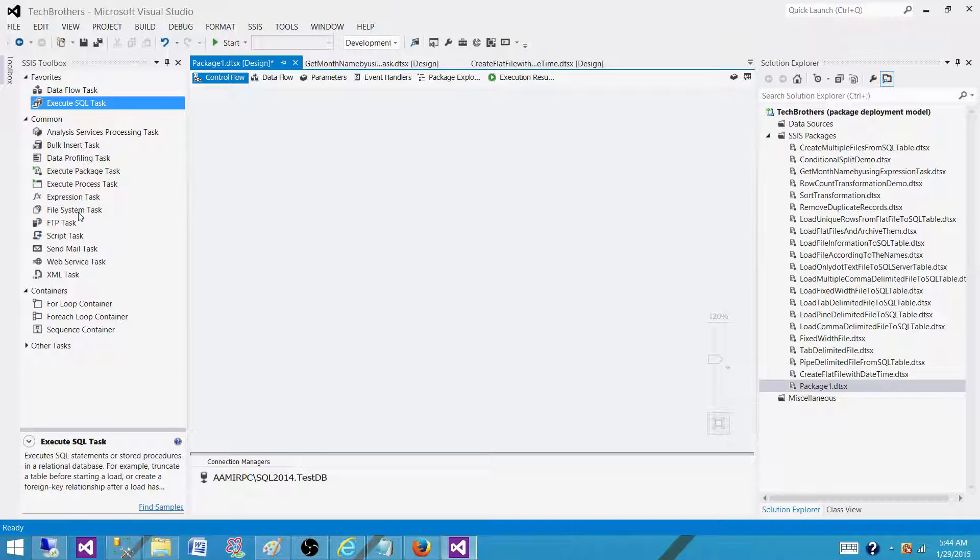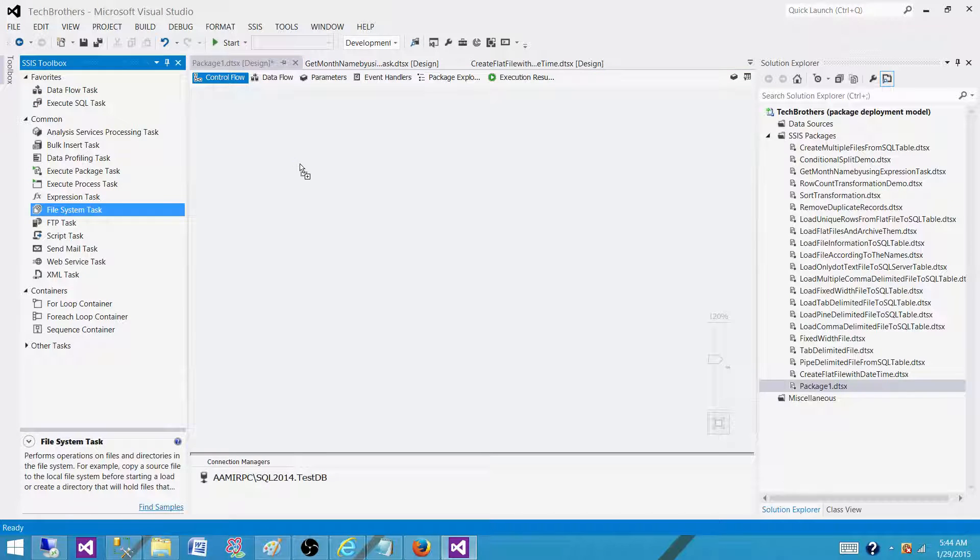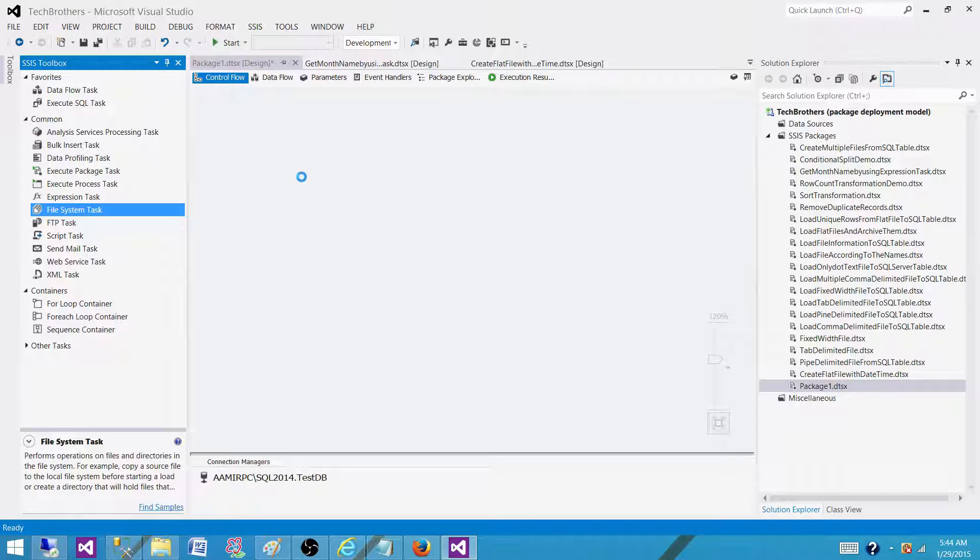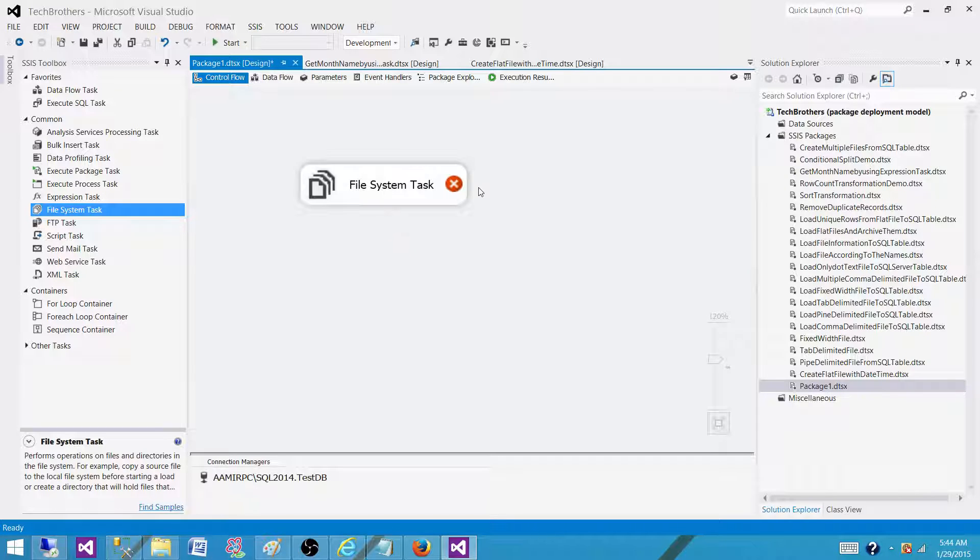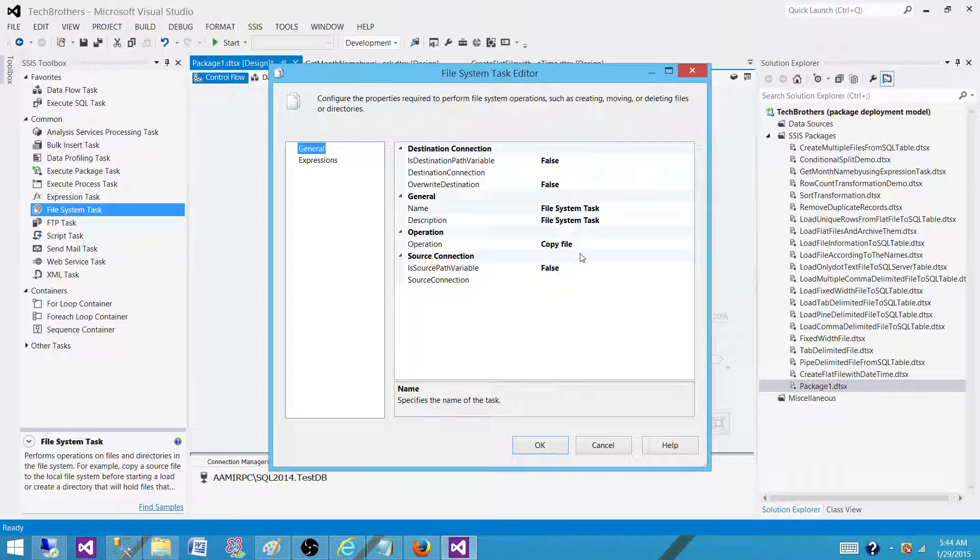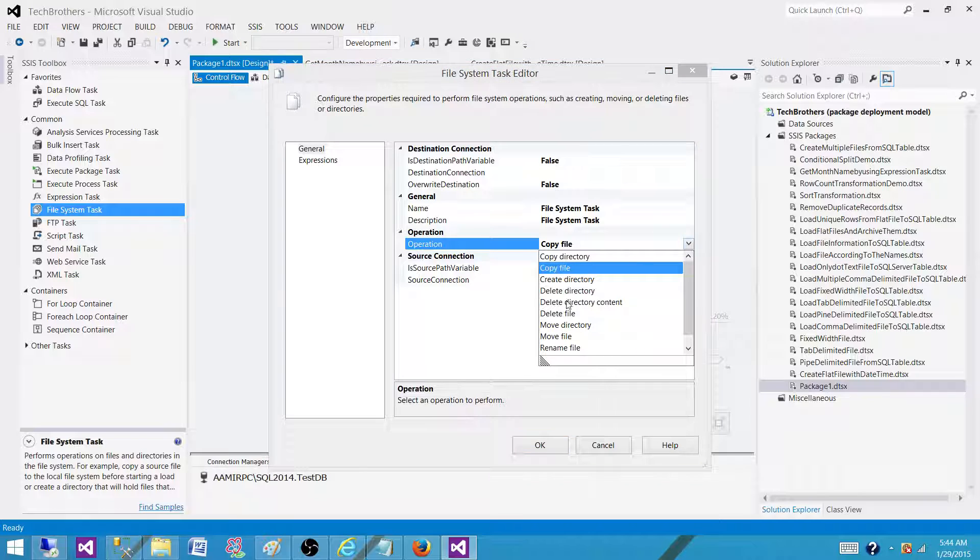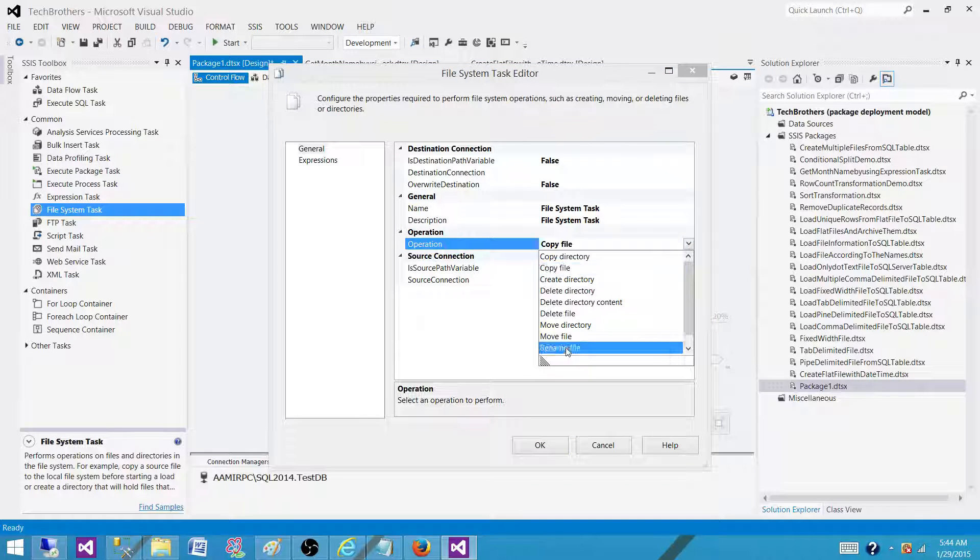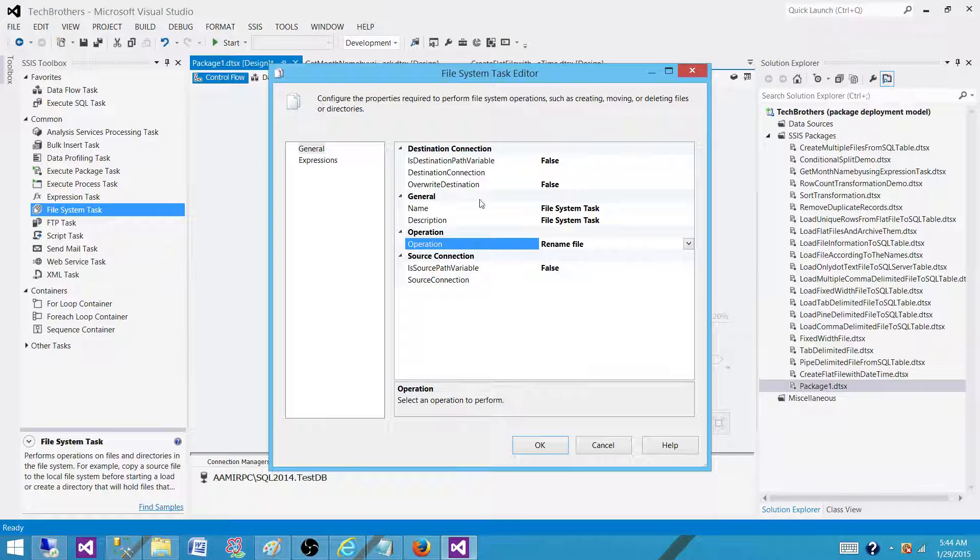You will be using File System Task and the operation you will be using is Rename File. So here is the operation you need to select: you will select the Rename File operation and you will provide your source path for your file. You can use a variable.